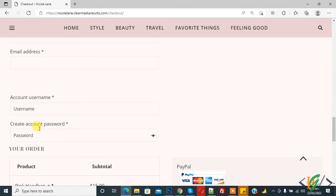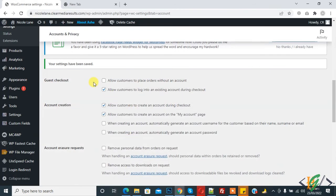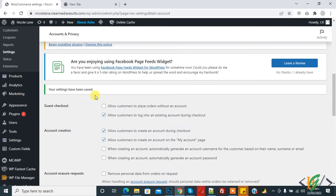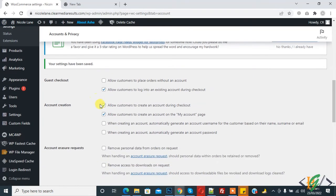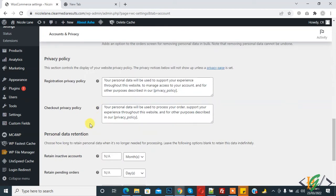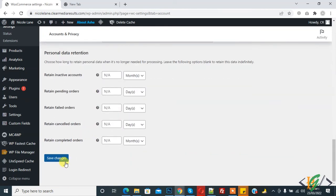And if you want to disable account creation during checkout, then go to dashboard again in Account and Privacy tab. Disable 'Allow customer to create an account during checkout,' then click on save changes.